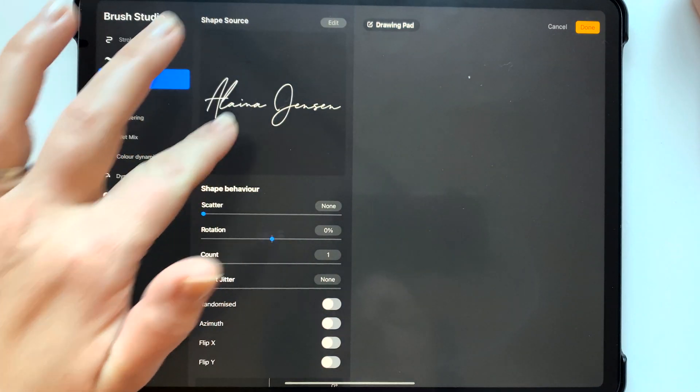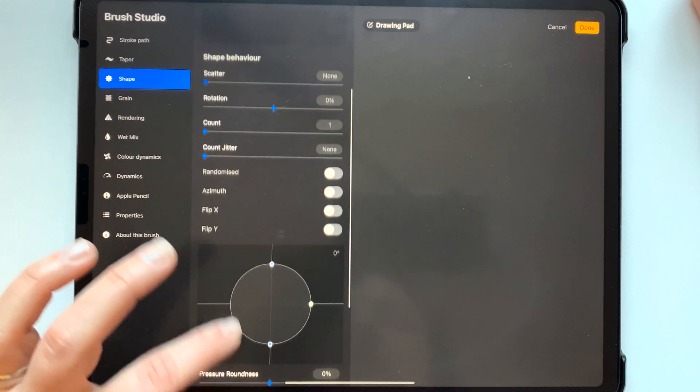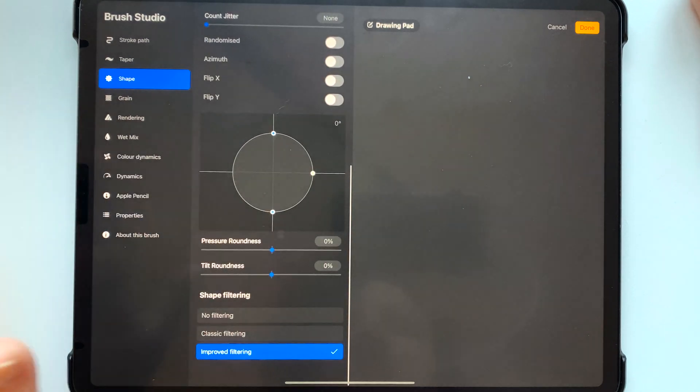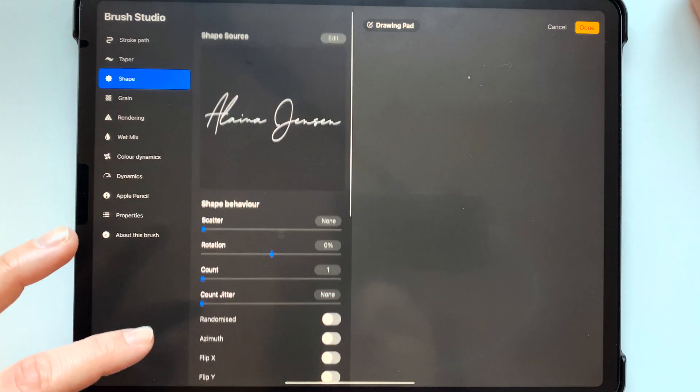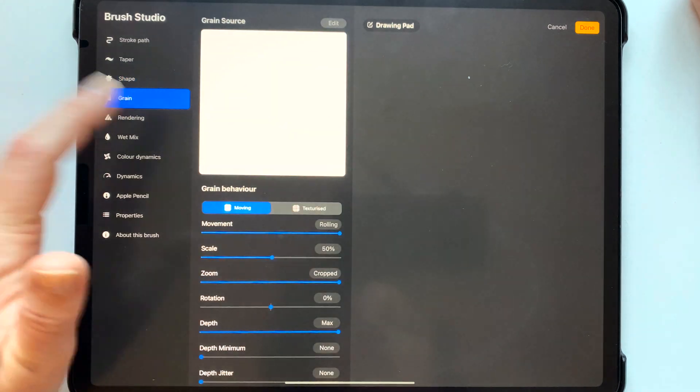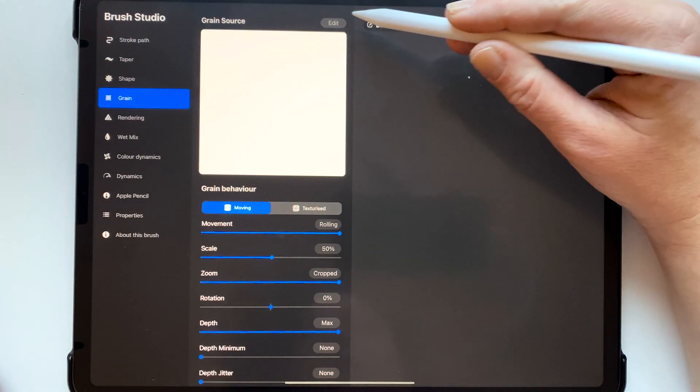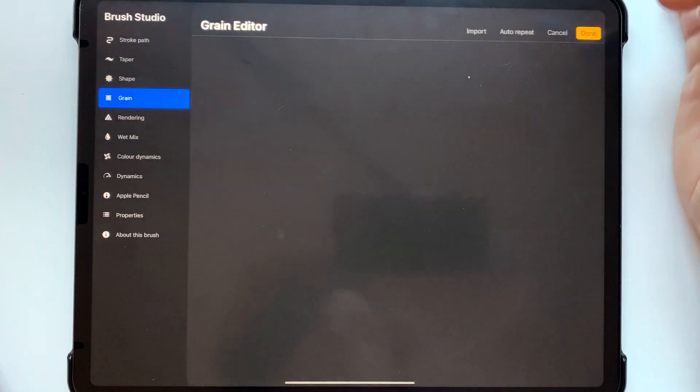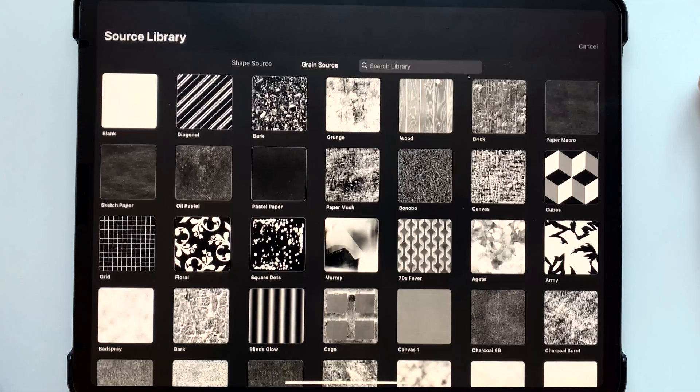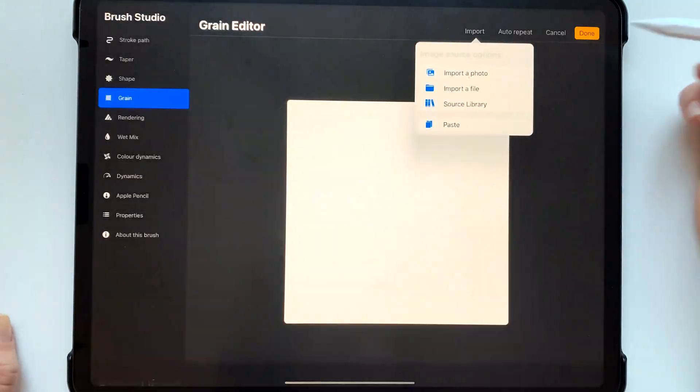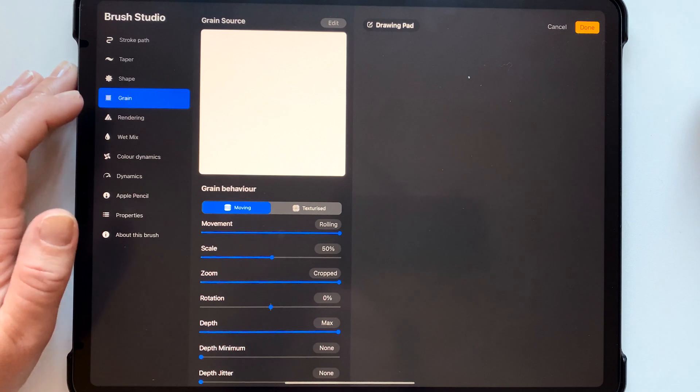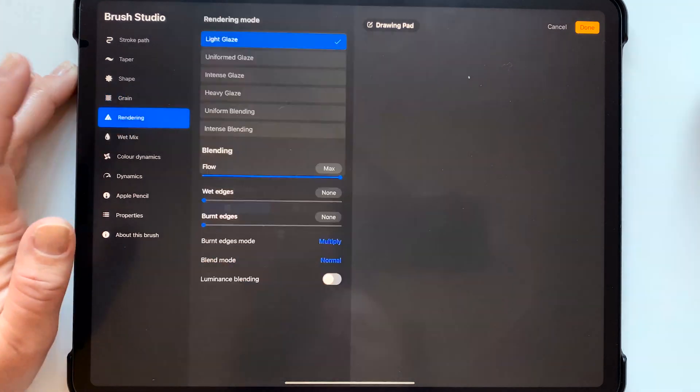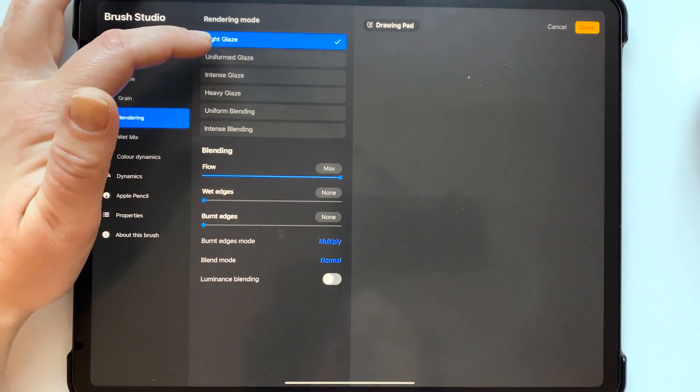This is where we have our shape and everything else is just not turned on at all just leave all that like it is. Grain is just the regular blank you can get a blank background by going to edit import source library and then it's just the one that says blank.